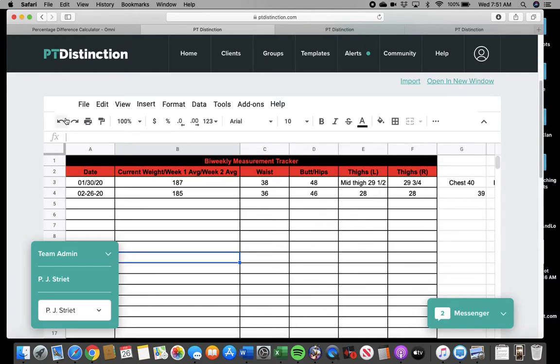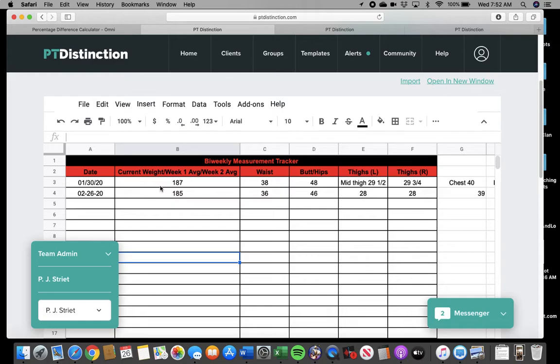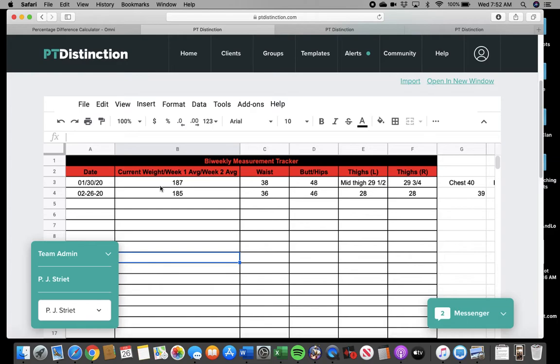And if every time you don't lose as much weight as you think you should be losing, which again, most people have absolutely no rational mindset or idea of how much weight they should be losing. But if every time you don't lose as much as you think you should have, and you say, you get frustrated and impatient and say, screw it.